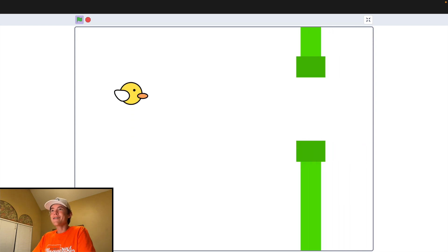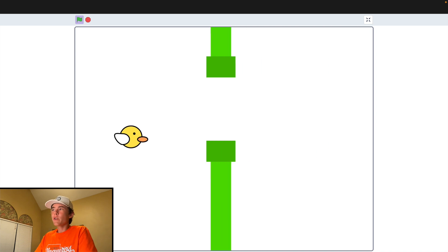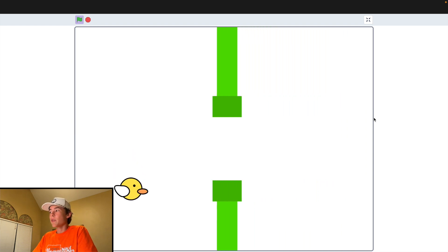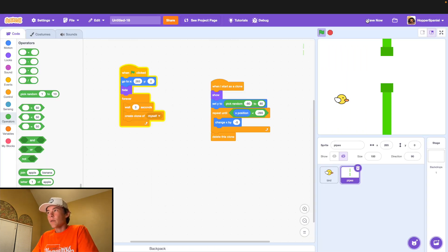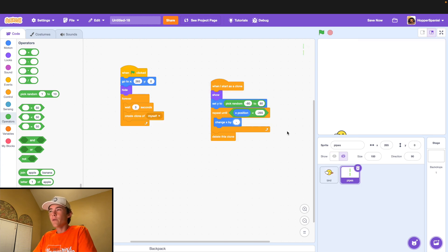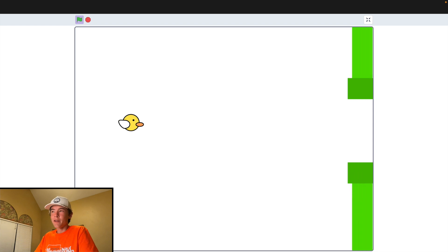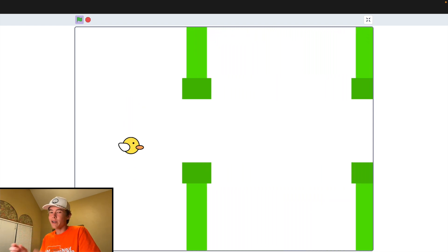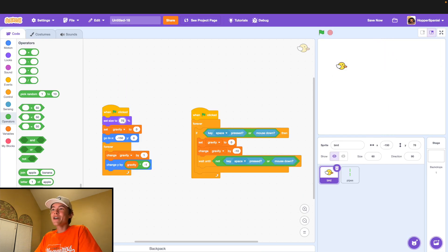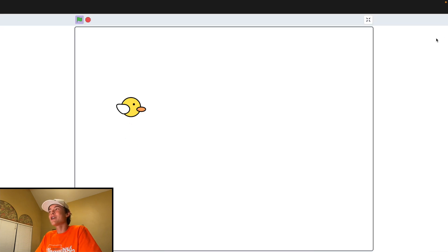Hit the green flag and test it out — it's working great! The pipes are moving a little too fast and the bird is too big, so we're going to change x by negative 3 for the pipes to slow them down, and set our bird size to 60. Actually the bird is too small, so we'll set it to 70 — this will be our locked-in size for the bird.